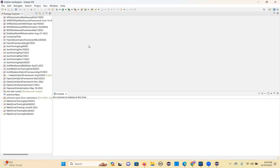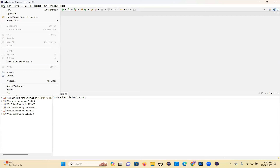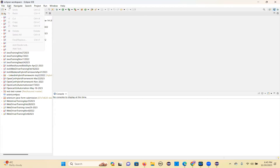Now we need to create a project first, but let me explain the interface. Package Explorer on the left is used to manage your projects. The top is the menu bar — File, Edit, Navigate, Search, Project, Run, Window. Under File you can create a new project, open existing ones, import, export, restart Eclipse, switch workspaces, or exit. Under Edit you have cut, copy, paste, delete, undo, redo.